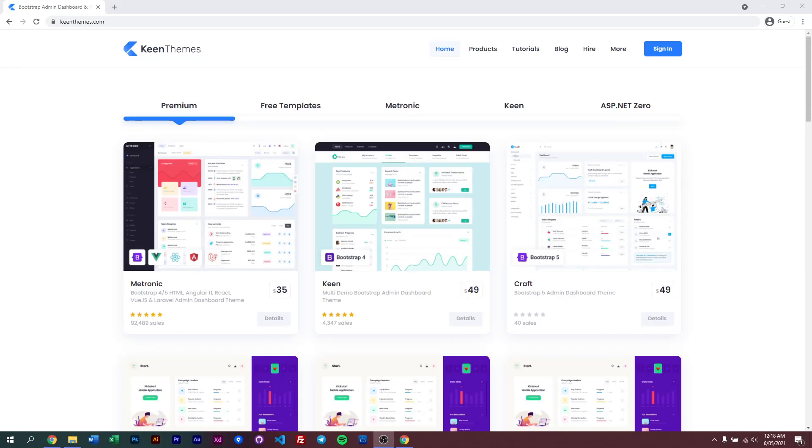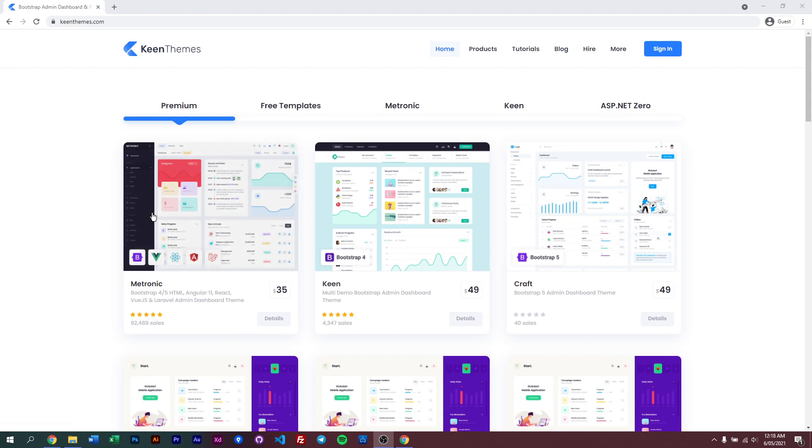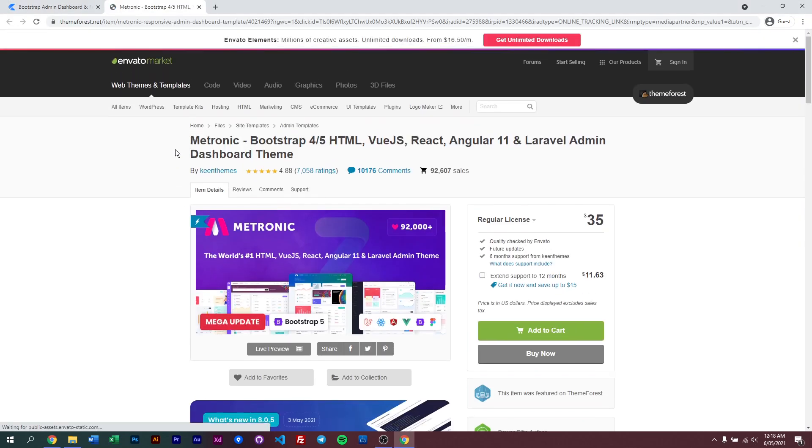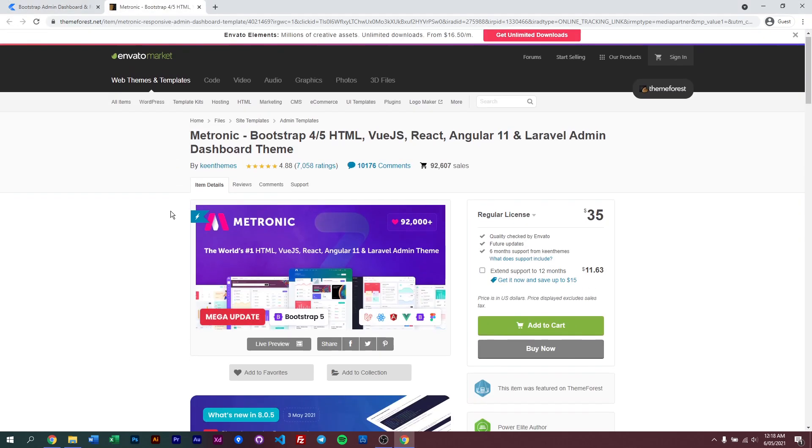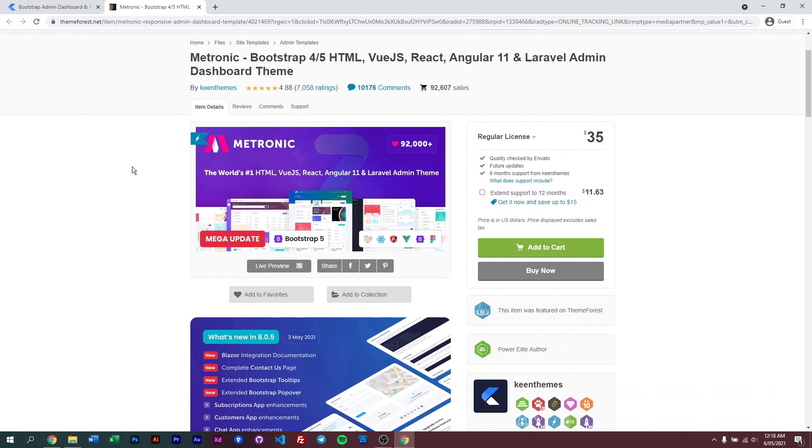Hello everyone, welcome back to another video of Metronic. In this video, we'll be discussing Metronic's latest version, Metronic 8. First thing is you need to download your latest version of Metronic and you can do that by visiting KeenThemes or visiting ThemeForest and then purchasing Metronic.